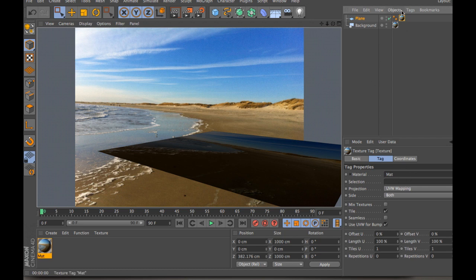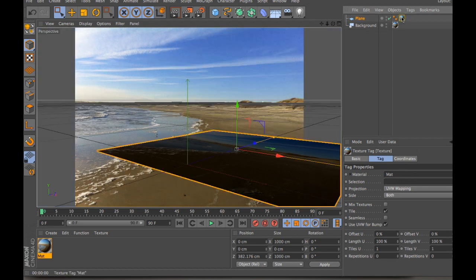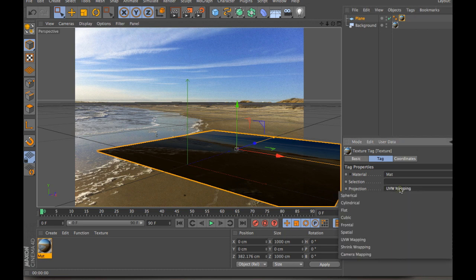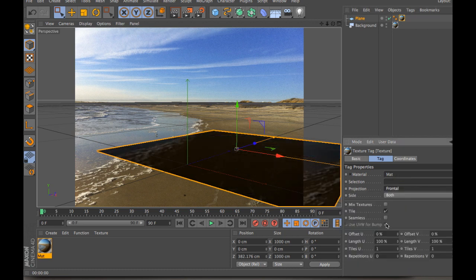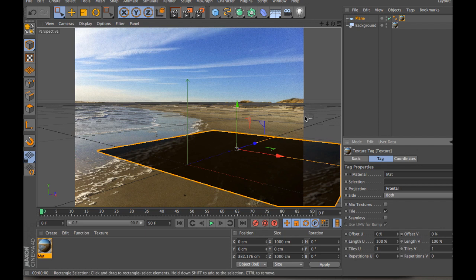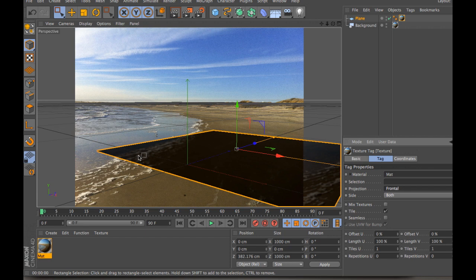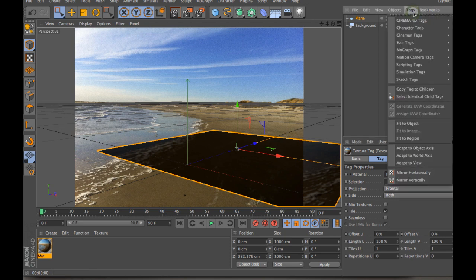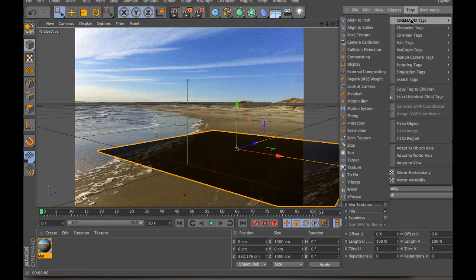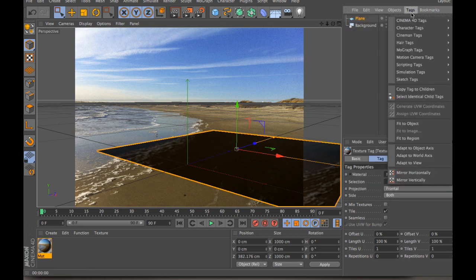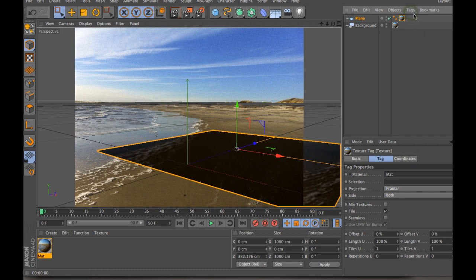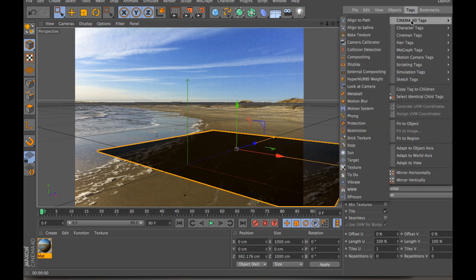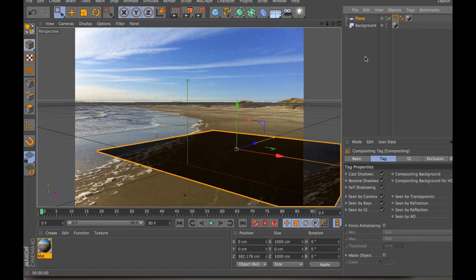So what we need to do is change the projection. So if you go, if you click on the material in the objects manager and go down to the projection, if you change projection to frontal, right here, then it will be lined up with the scene a lot better. The last thing we need to do with this though is we also need to add a tag. And in this case we need to add a compositing tag. So if you go up to in the objects manager, click on tags, make sure that the plane is selected so the tag goes to the plane. Go to Cinema 4D tags and then go to compositing. Compositing tag.